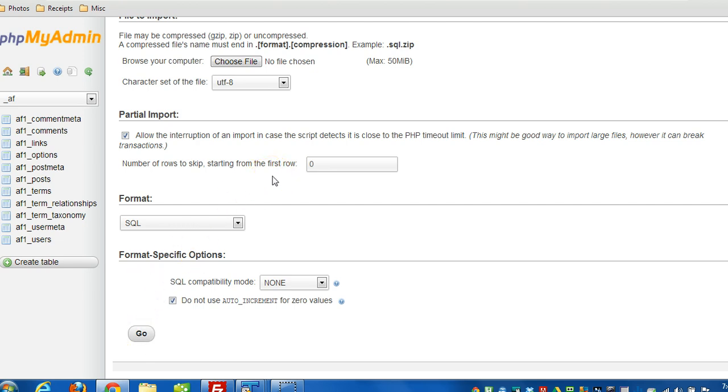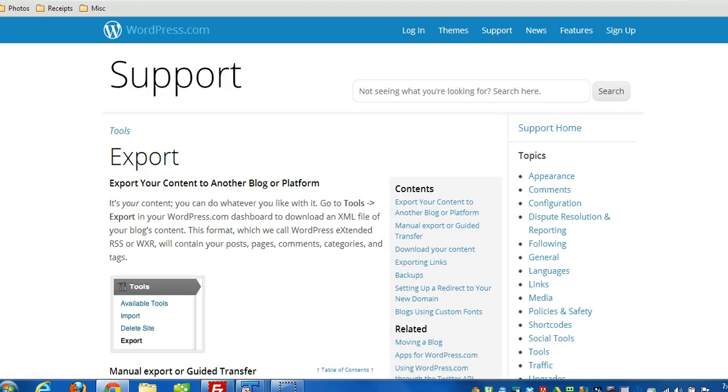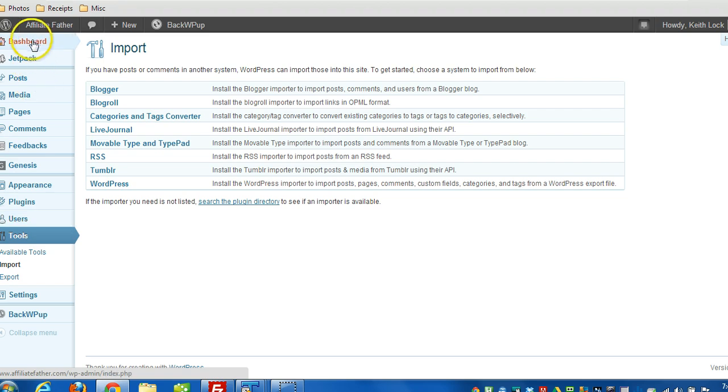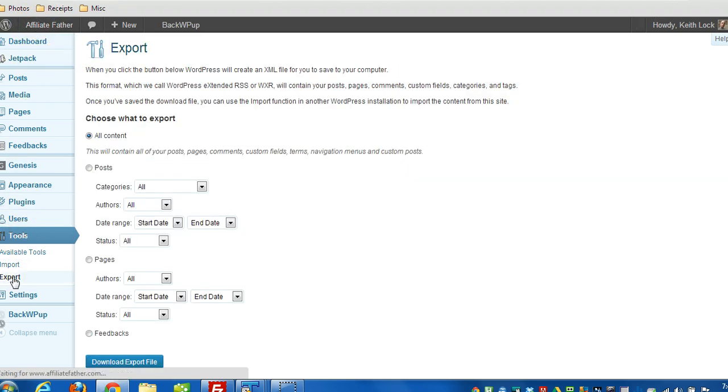And then there's another way where there's a method that's actually built right into WordPress. All you really have to do is log into the WordPress dashboard, click on tools, and then export.